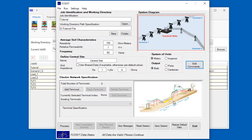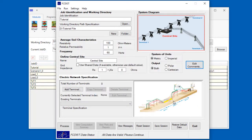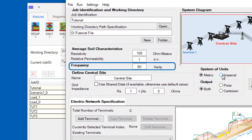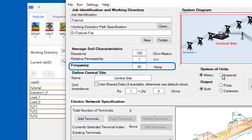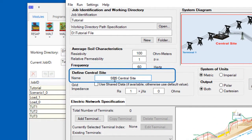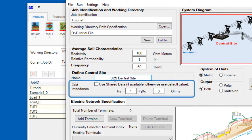Then begin specifying your system. You will input the average soil characteristics and the working frequency. The name of the central site can be customized, and most importantly, its grid impedance must be defined.